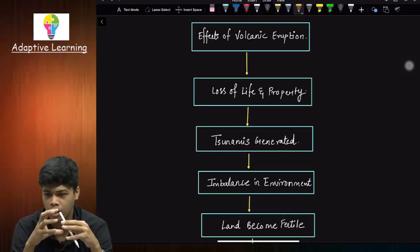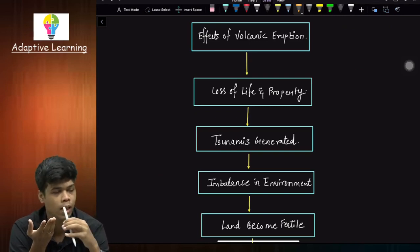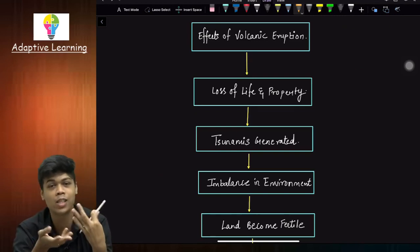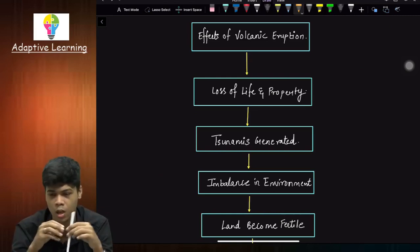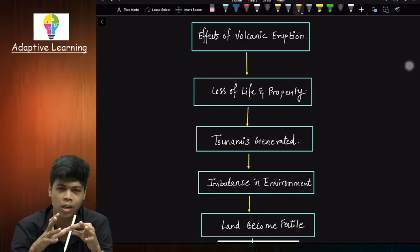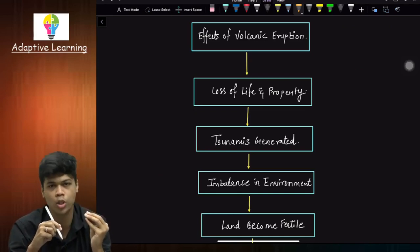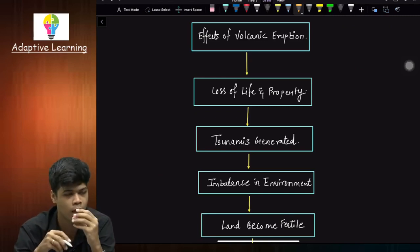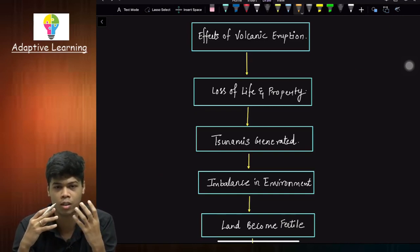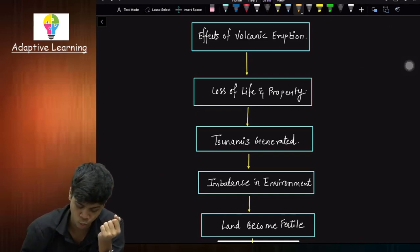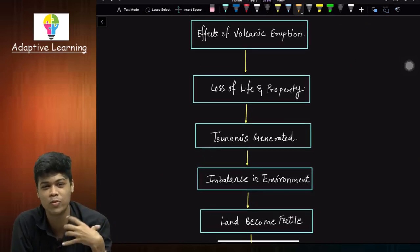Just like a coin has two sides — one is positive and the other is negative — similarly, volcanic eruption also has effects that are positive in manner and some effects that are destructive — demerits. So let's study about the effects of volcanic eruptions. In our previous class we have already familiarized ourselves with the first effect of volcanic eruptions.